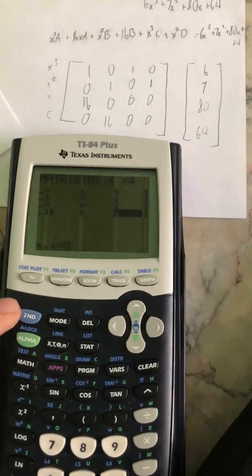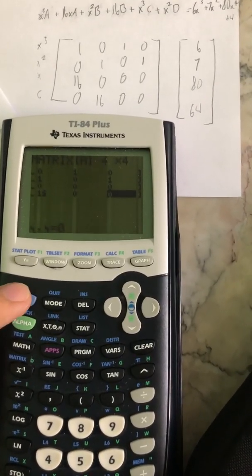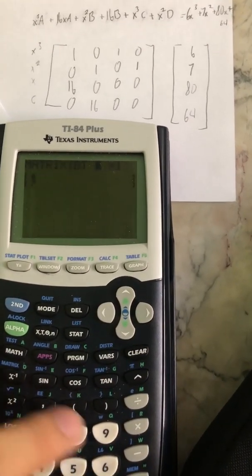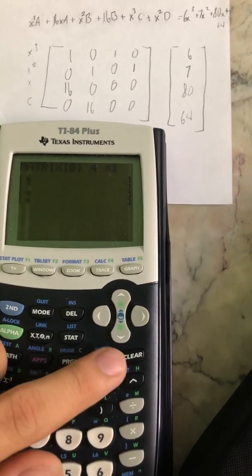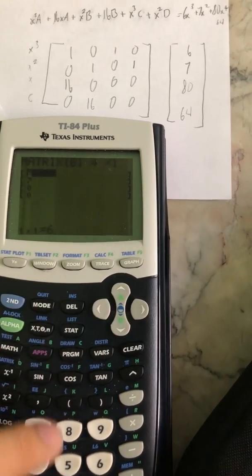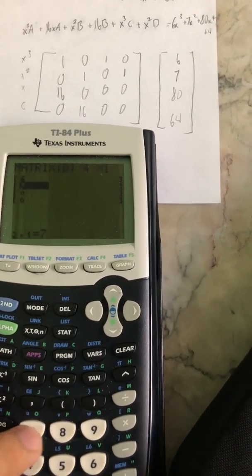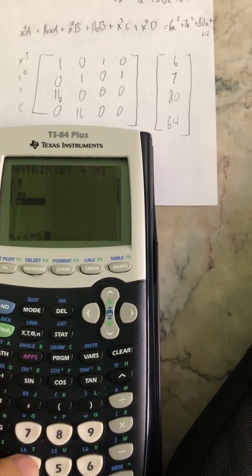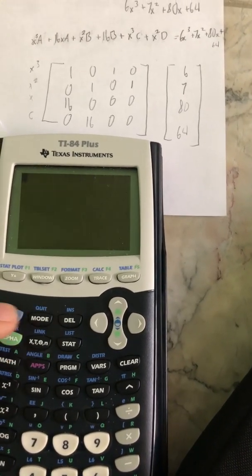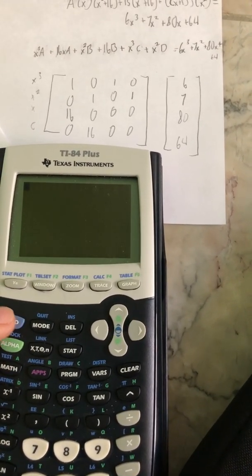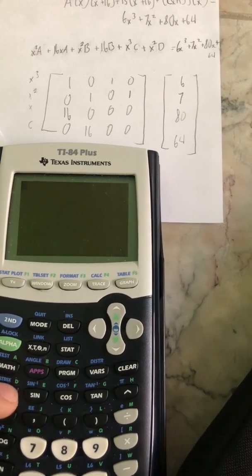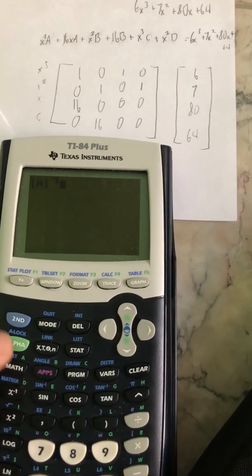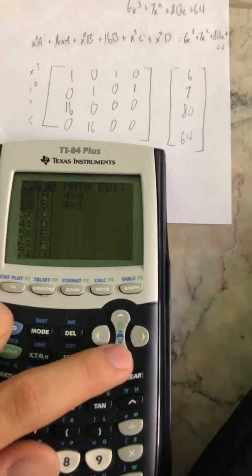Now I edit our second matrix — second, matrix, edit, go to the second one, change the dimensions to a 4 by 1, and plug in 6, 7, 80, and 64. Then go to second quit to get to the main menu. I grab our first matrix, make sure to take the inverse, and multiply by our second matrix.